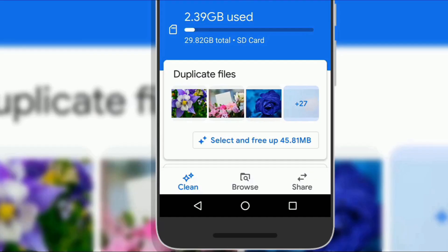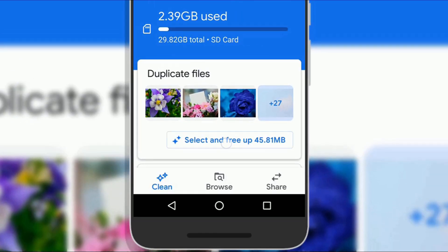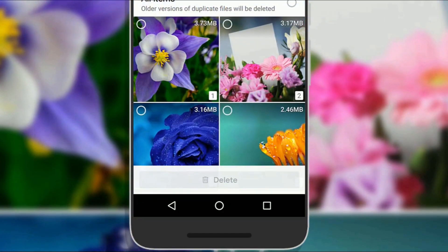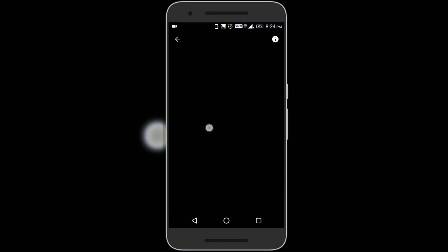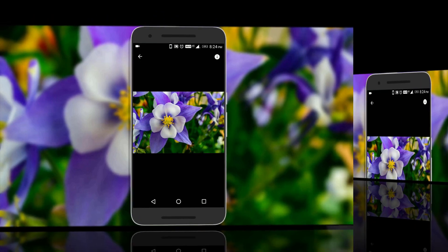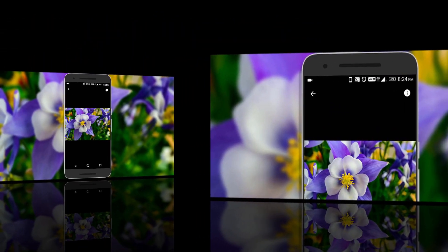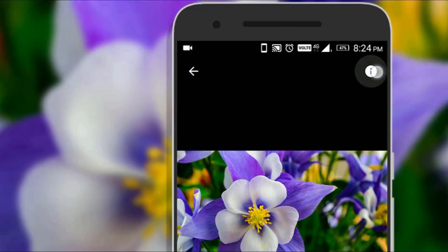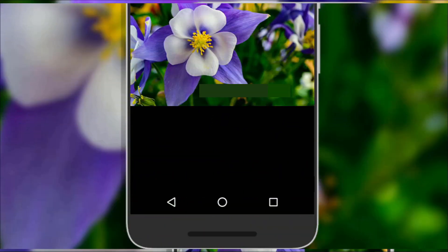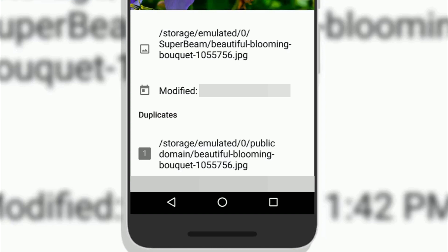The Google Files app also has a duplicate file finder. If you want to know the file location of duplicate file, you can do so. Just long press on the thumbnail, then tap on the eye icon and here you will be able to see location of the file.